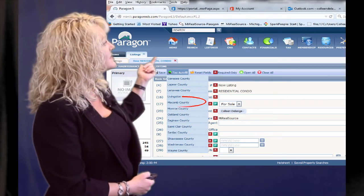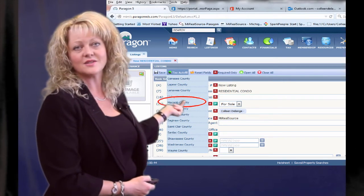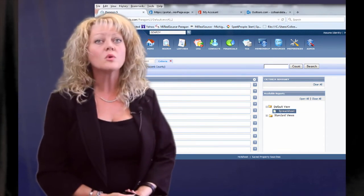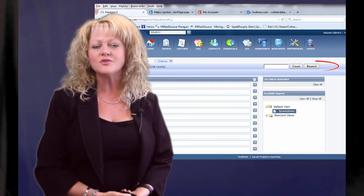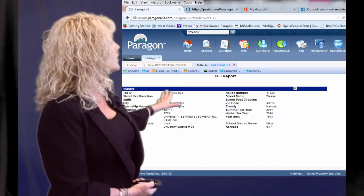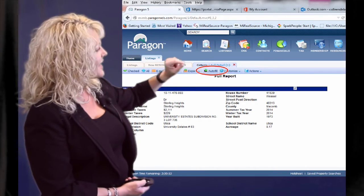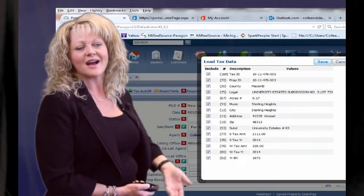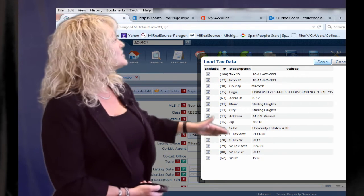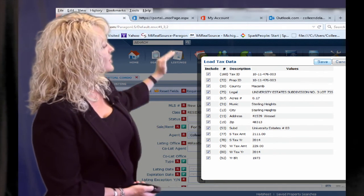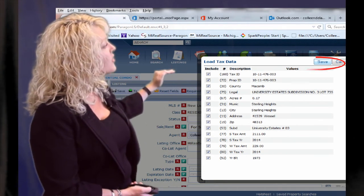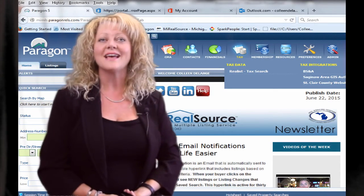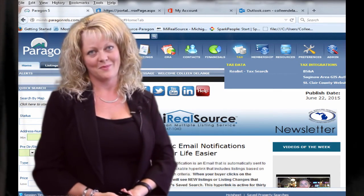Then you're going to simply select the county that listing is going to be in. It will ask you to fill in four required fields. Once you enter that information, it will show you a summary of the property. Simply select the property and select the tax auto fill option. That's going to show you the information that it's going to auto populate for you and all the fields that it will fill in. Then hit save and your listing is ready to be input.